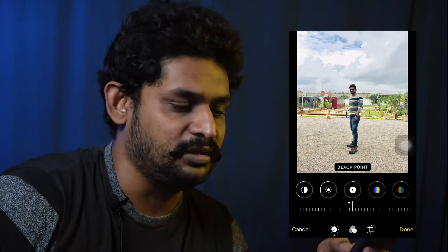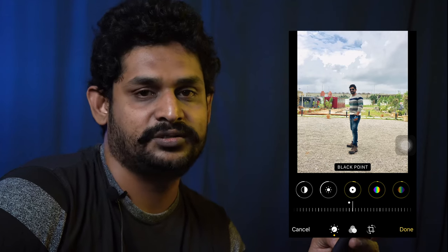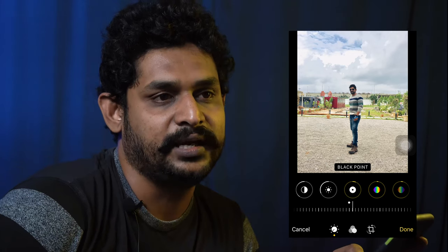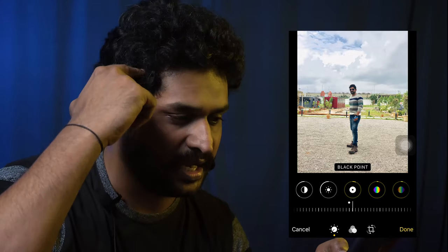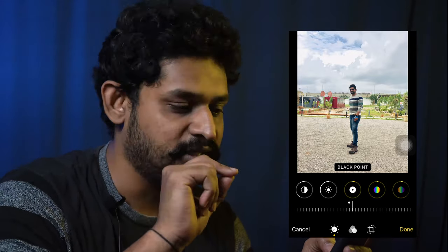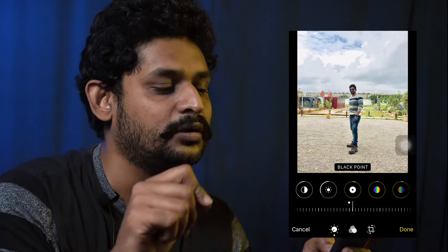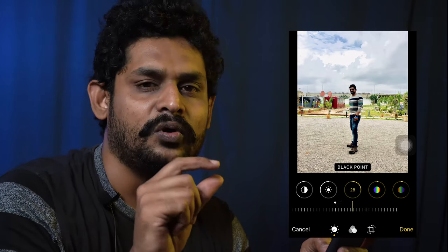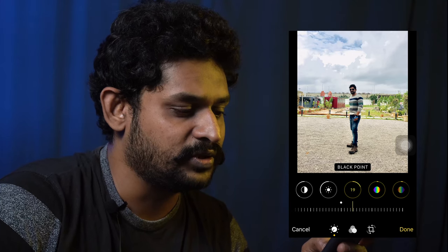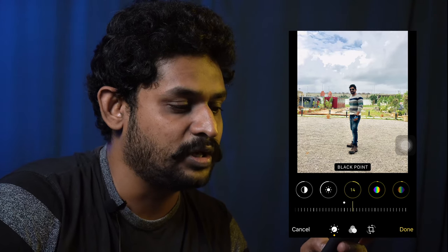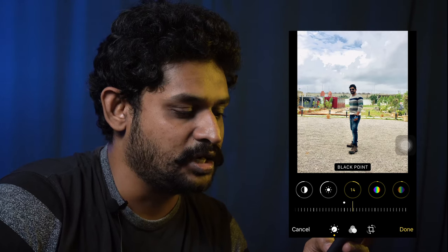These are all a combination of editing. Black points — black points work like wherever the black points are in this picture. In this photo, black points are my hair, the goggles, the t-shirt patches, and in the background those little poles — those are all black points. I can increase them, so those black points will increase. I'll increase those a little bit.